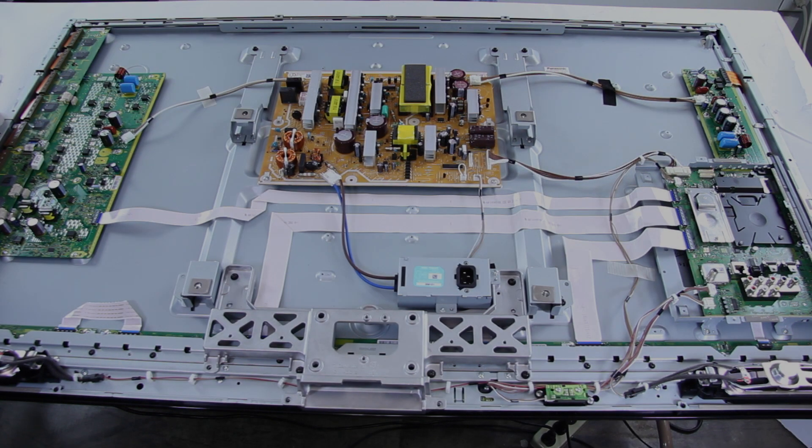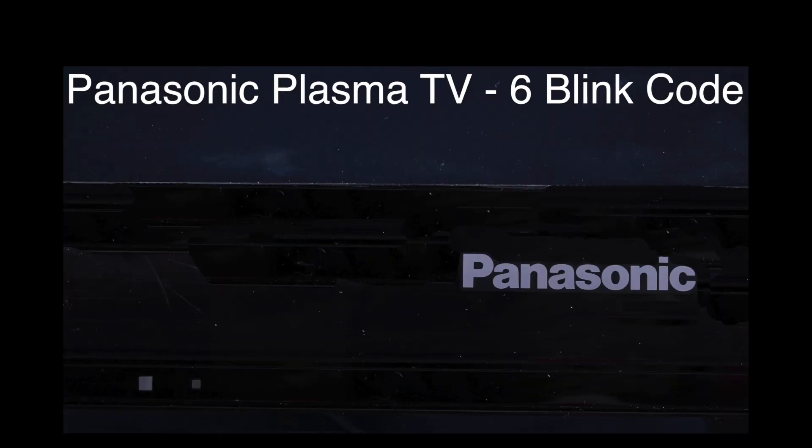Now we will take a look at a video of what the 6 blink code looks like on the Panasonic Plasma TV.